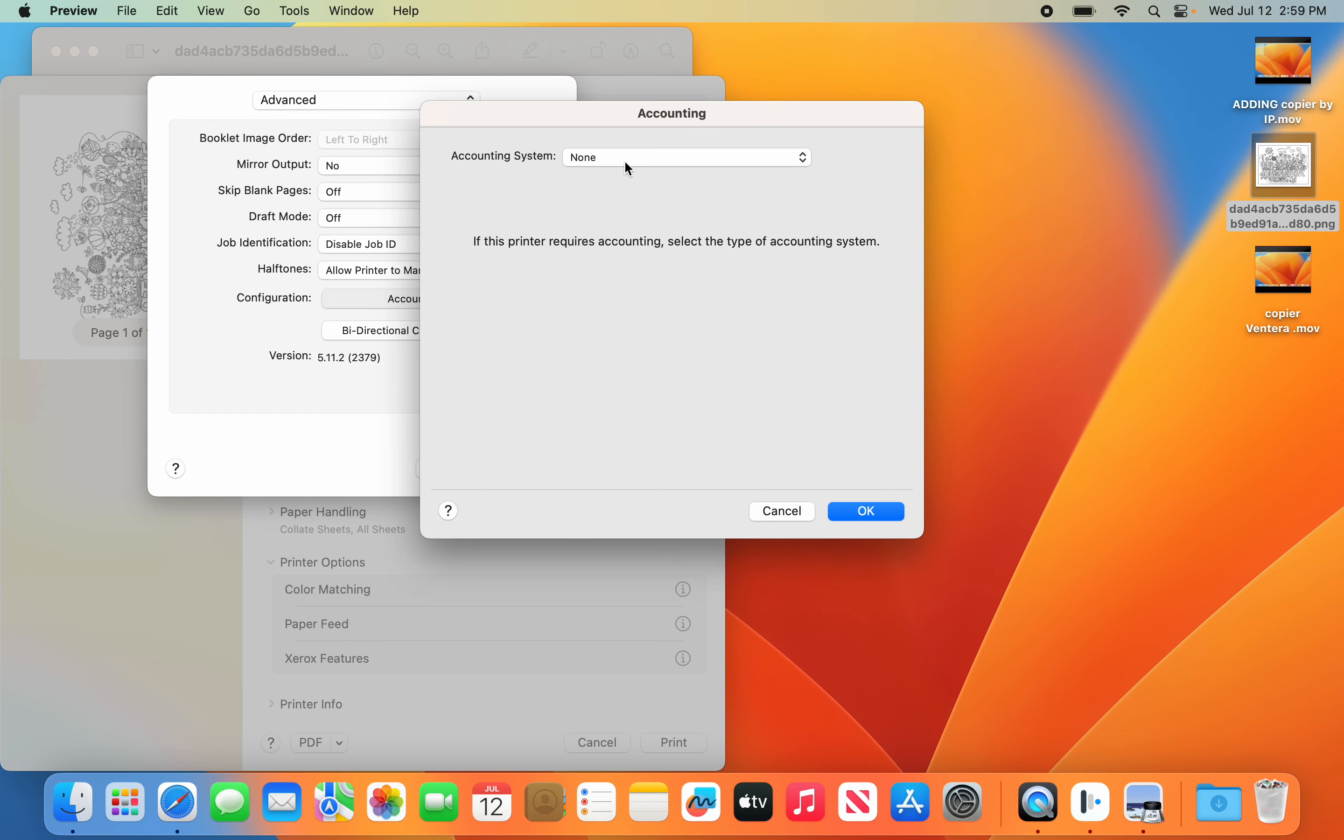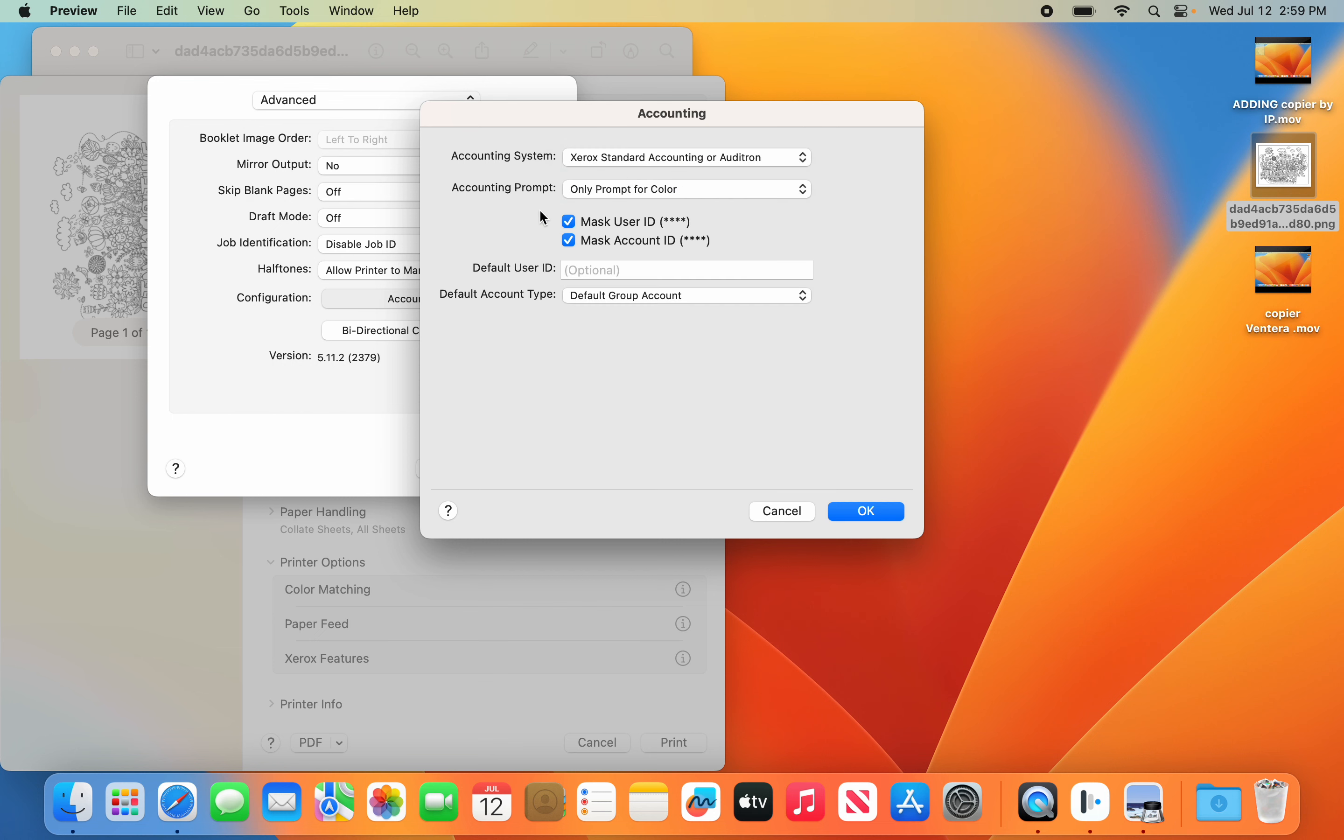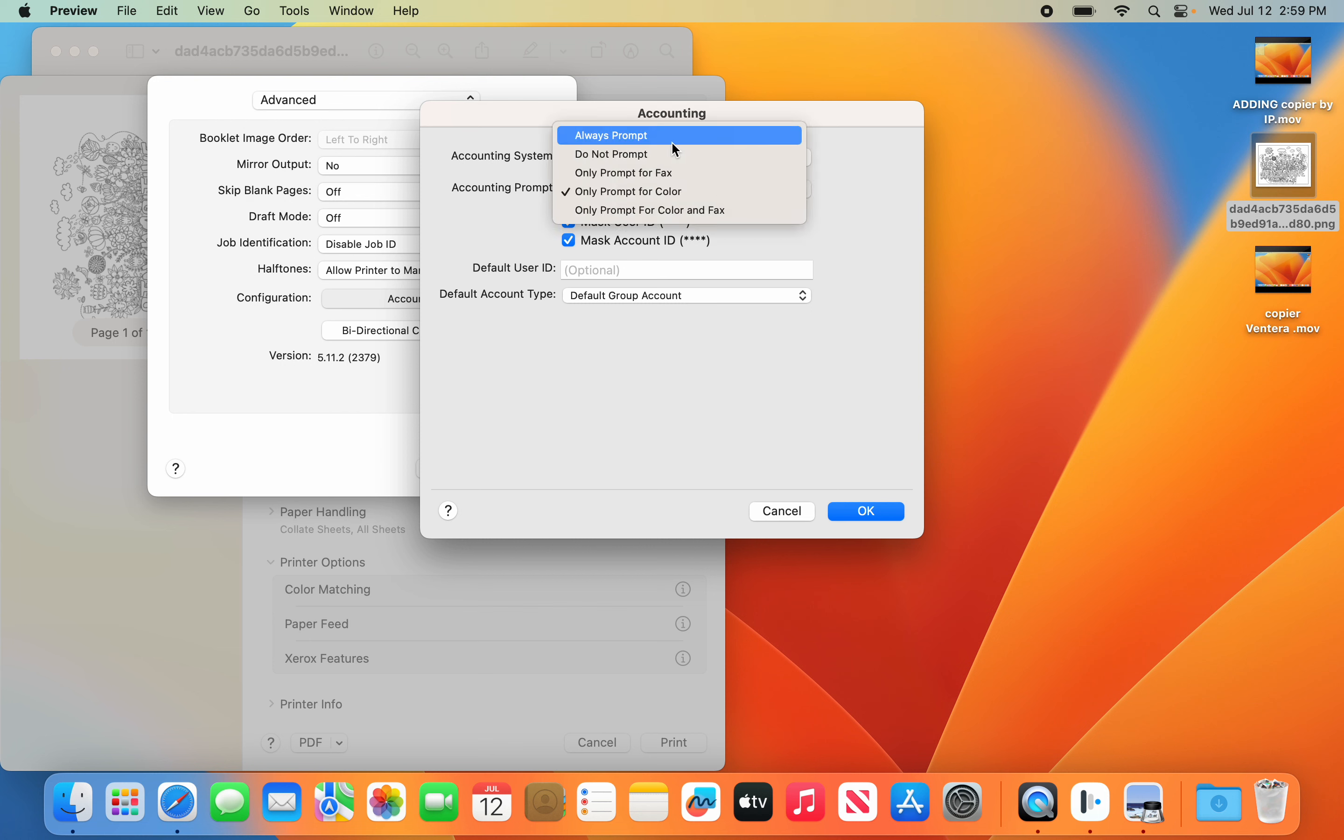You're going to change the Accounting System to Xerox. You're going to set it to Prompt, Always Prompt.